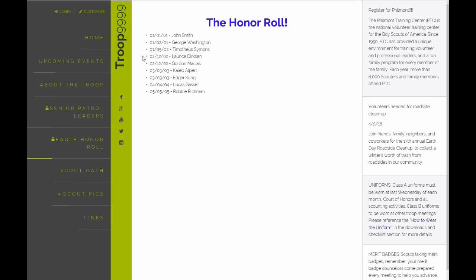There's a simple list of members that have reached Eagle and we type them on a page. Just a simple example of what you can do.